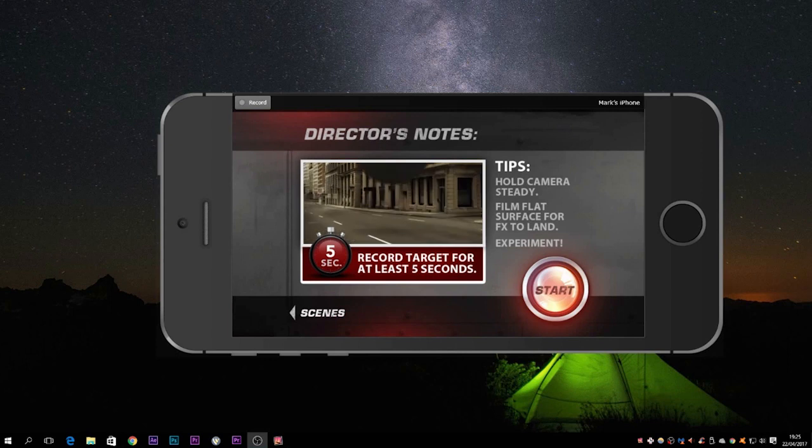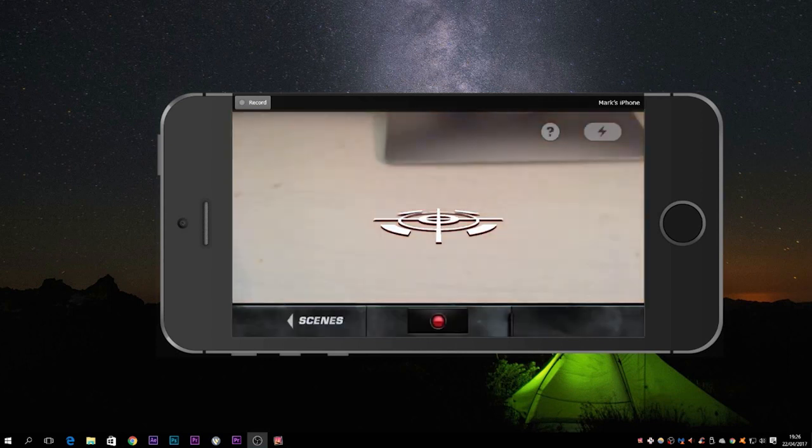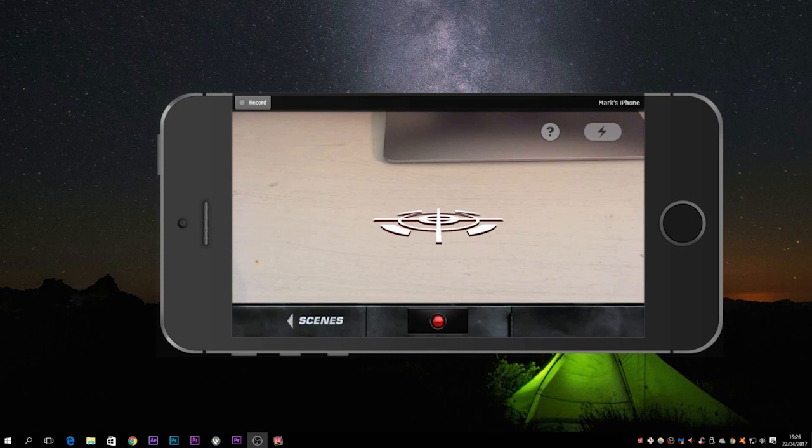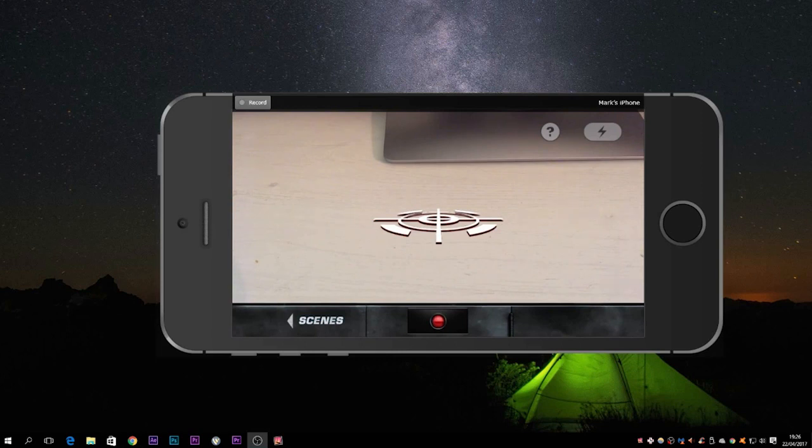So I'm going to press start, and the important thing to bear in mind when you see this is that you have to do it on a flat surface. So this white target has to be on a flat surface so that the animation looks correct when it's actually overlaid on top of your footage. Looks okay here.